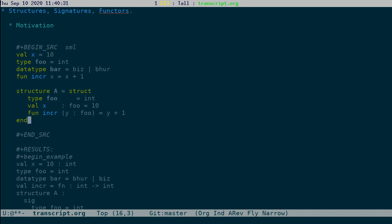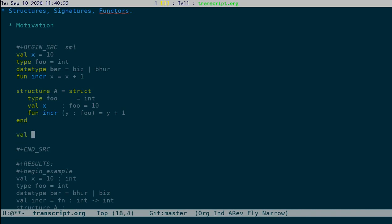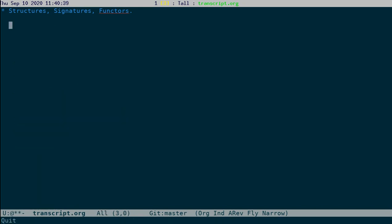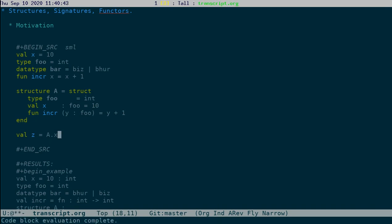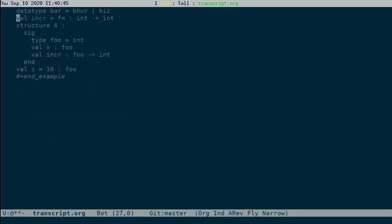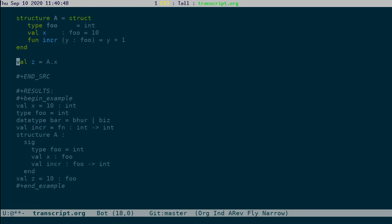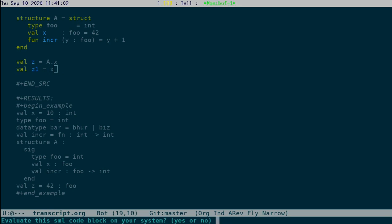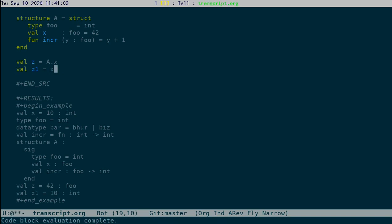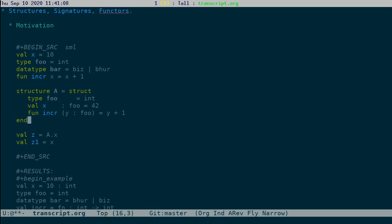So, for example, if you want to access the x element, we might want to do something like a dot x. Then you can get access to x. Let me change this value to 42. Whereas, check what happens if I go... z1 is 10, whereas z is 42, because inside a, x is defined to be 42. Whereas outside that, x is defined to be 10.